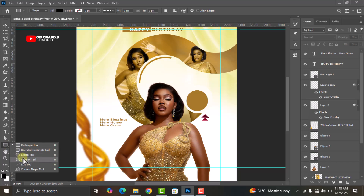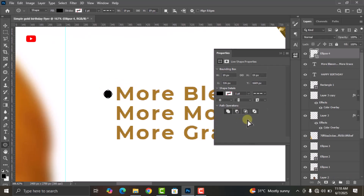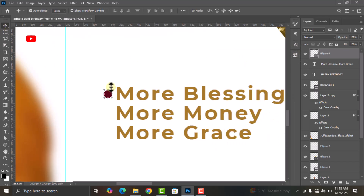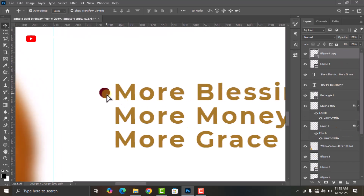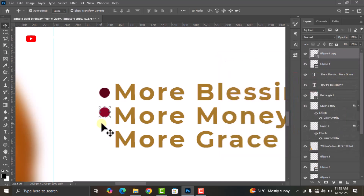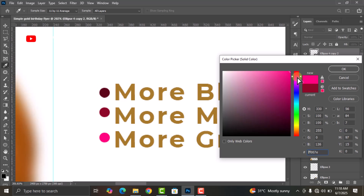Go to your Shapes, select the Ellipse Tool and draw circles. Change the color, then press Ctrl+J to duplicate. Change this one to a different color. This is the color code. Press Ctrl+J again and change the color to the next one.